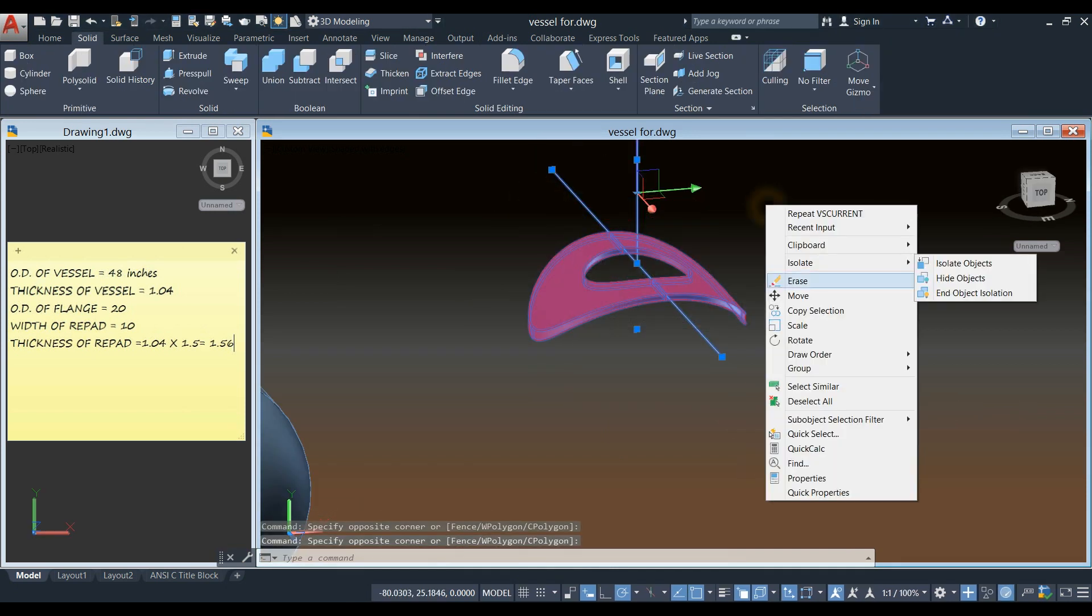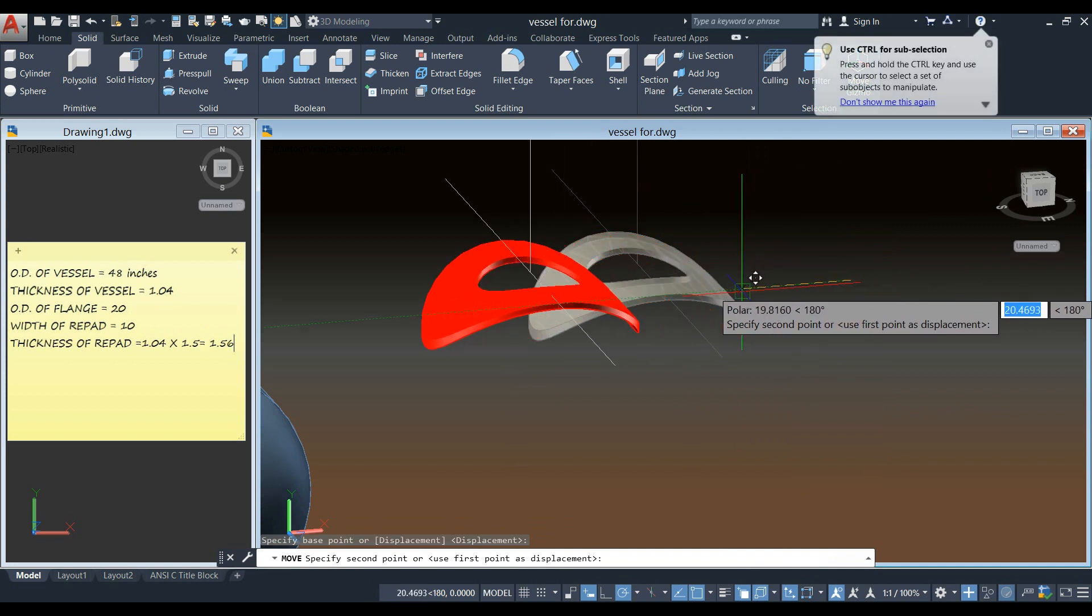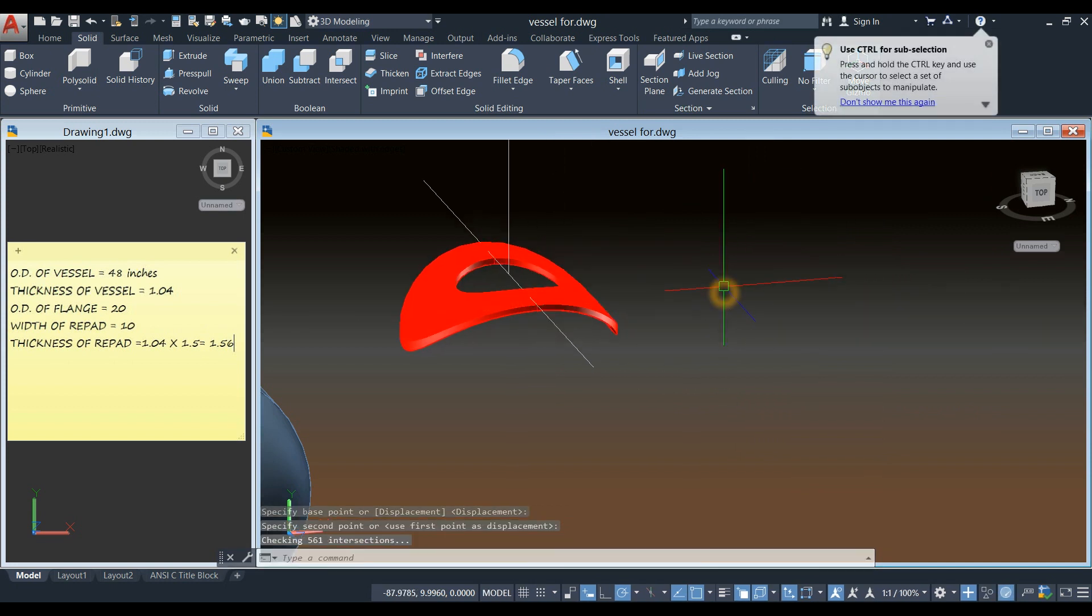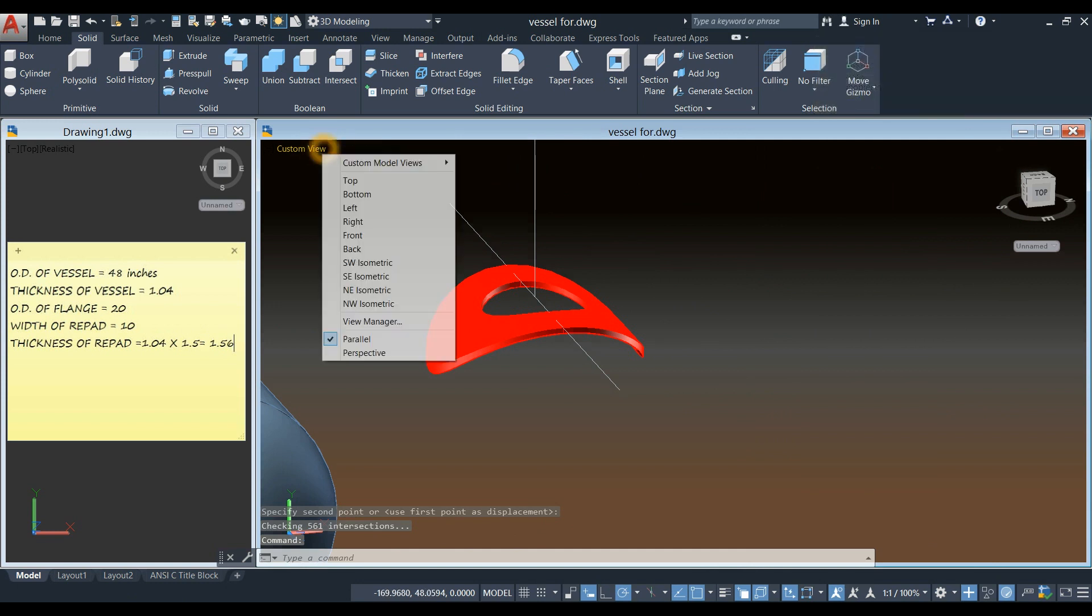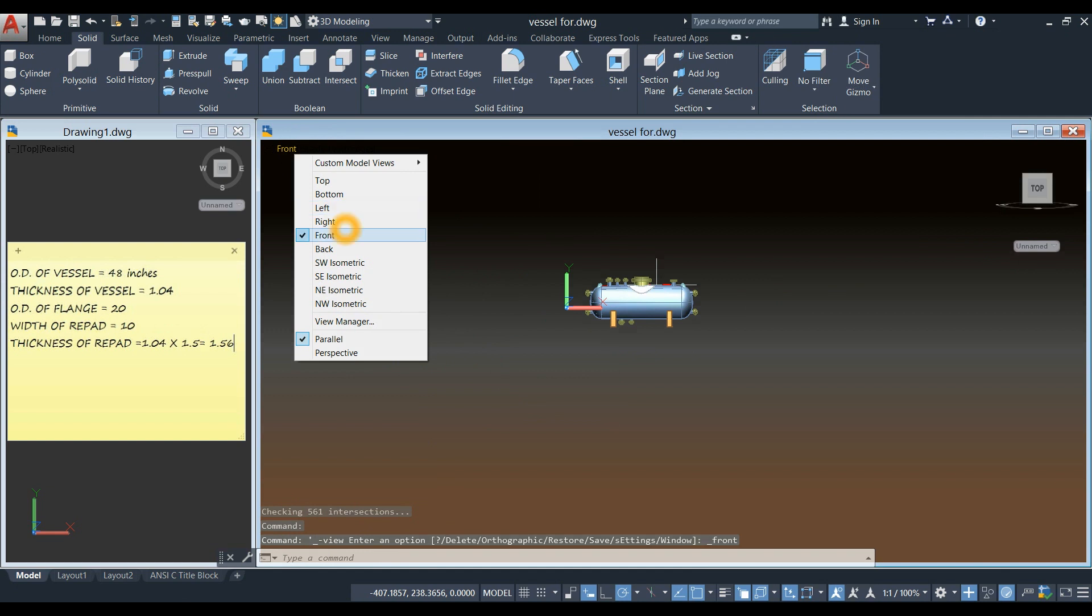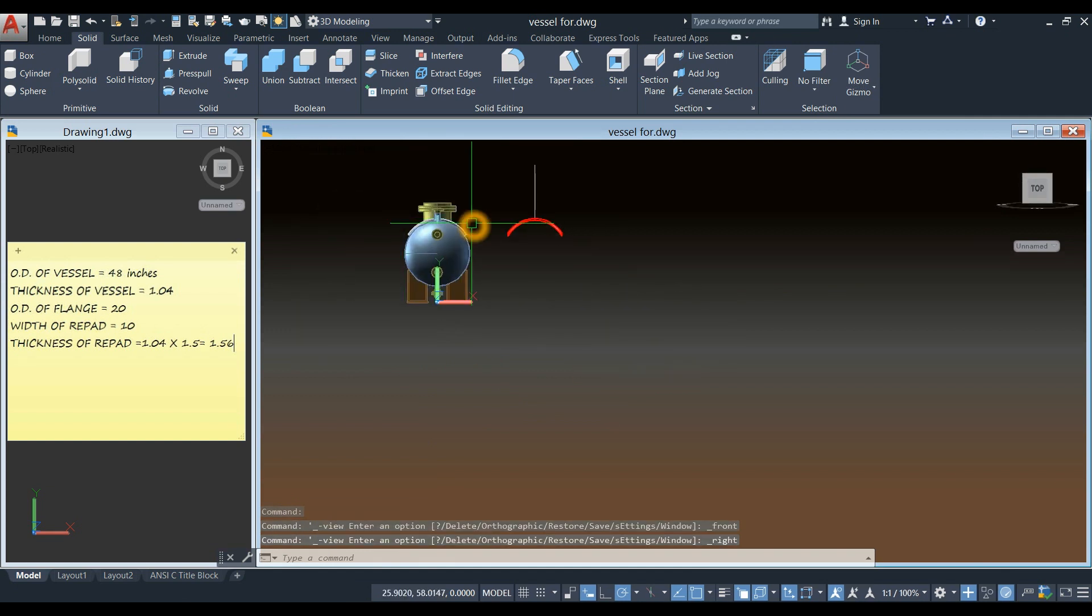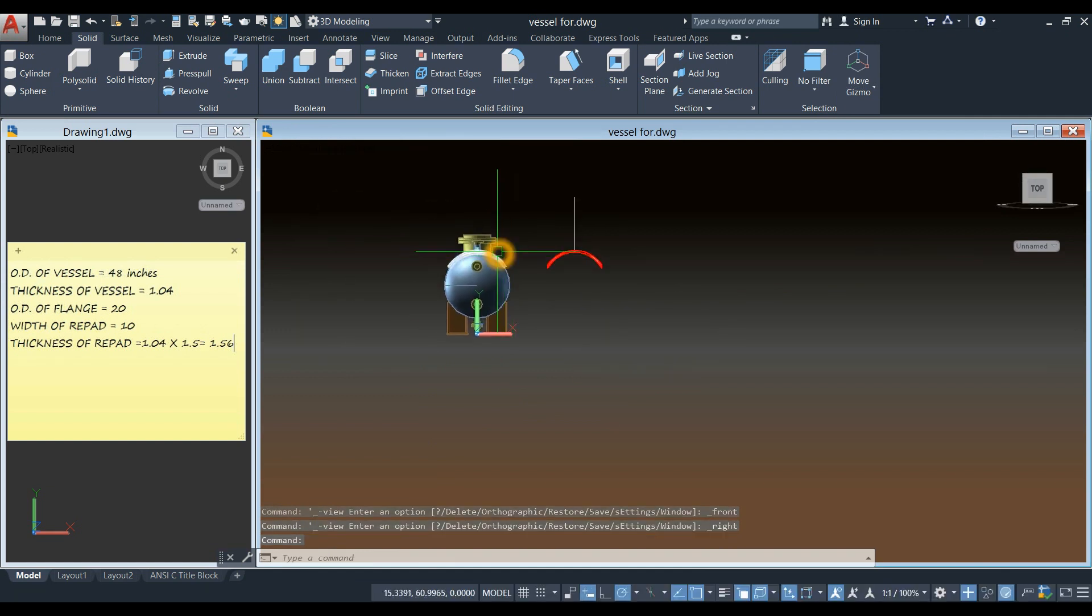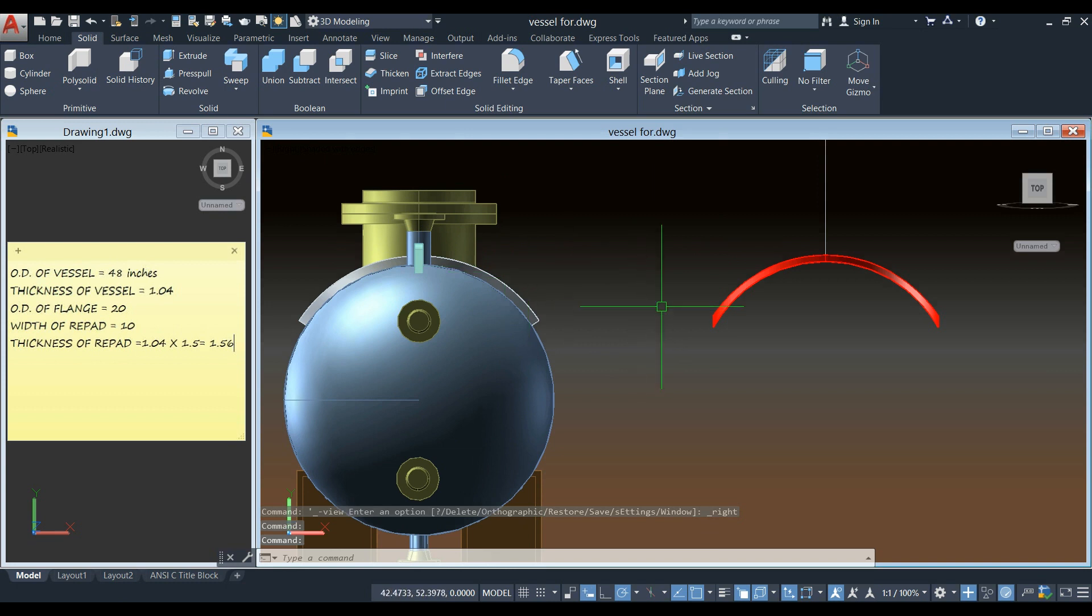I'm just going to move this one a little bit near the vessel. And bring this to front view. Right view. And I'm going to compare.